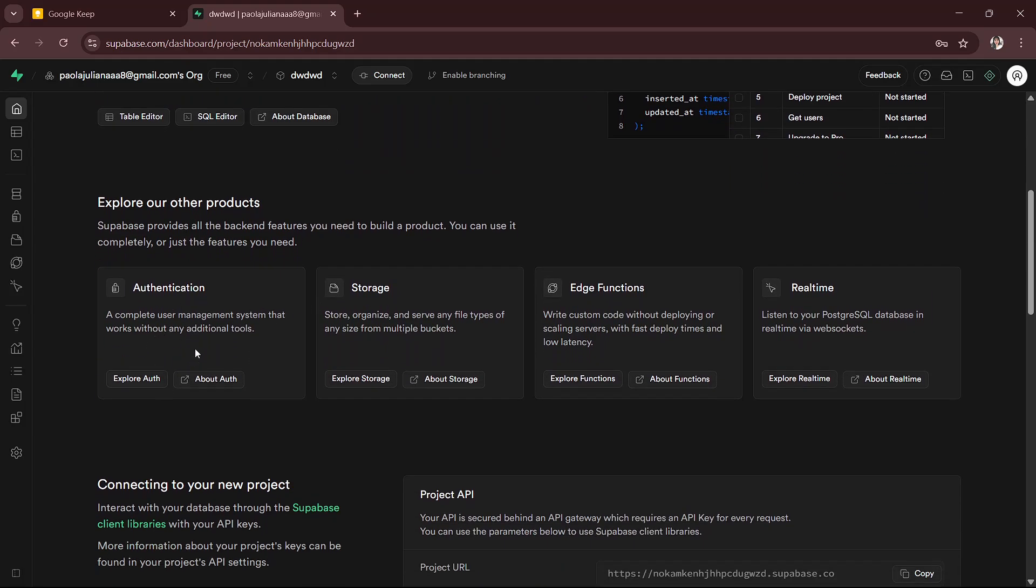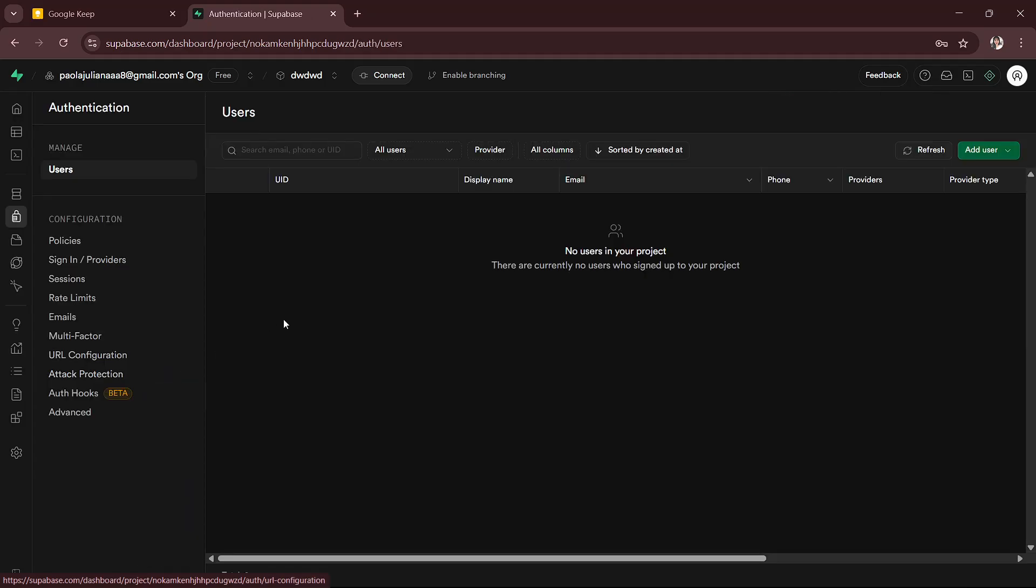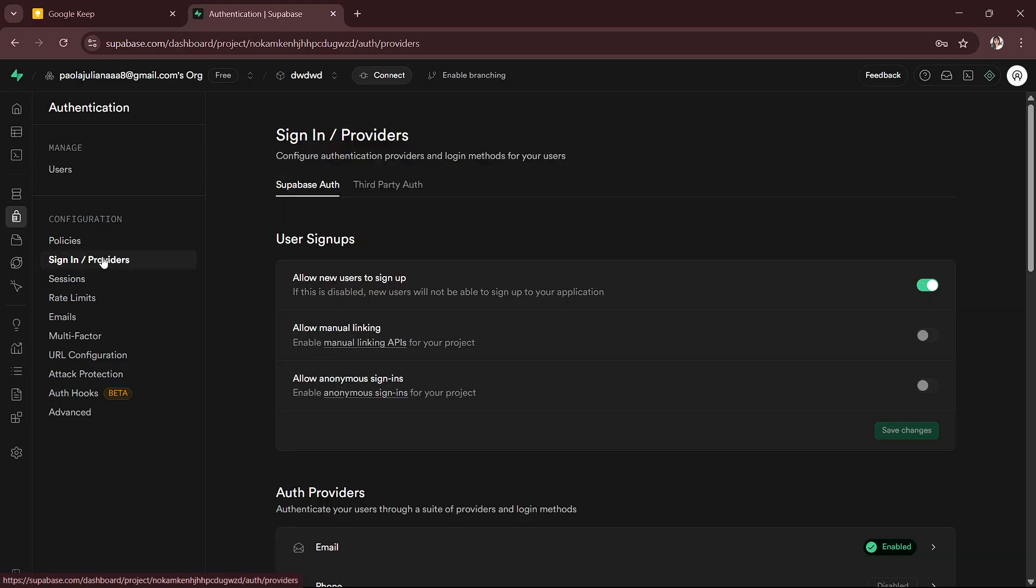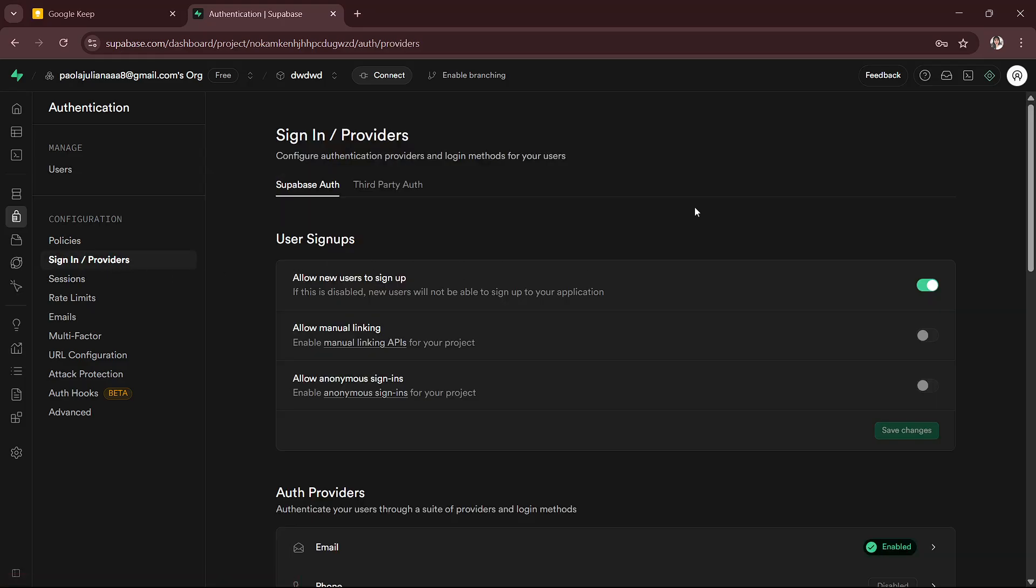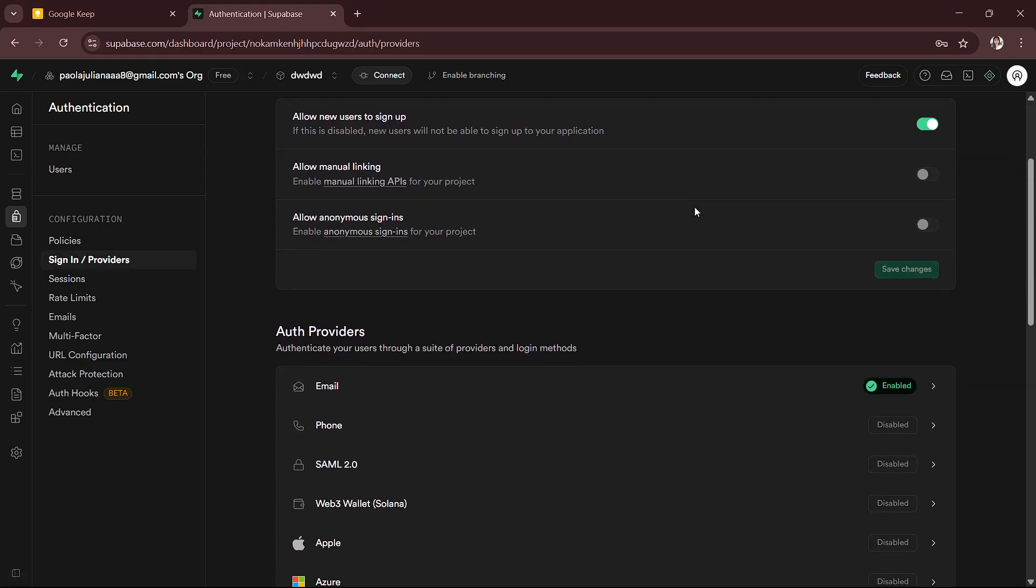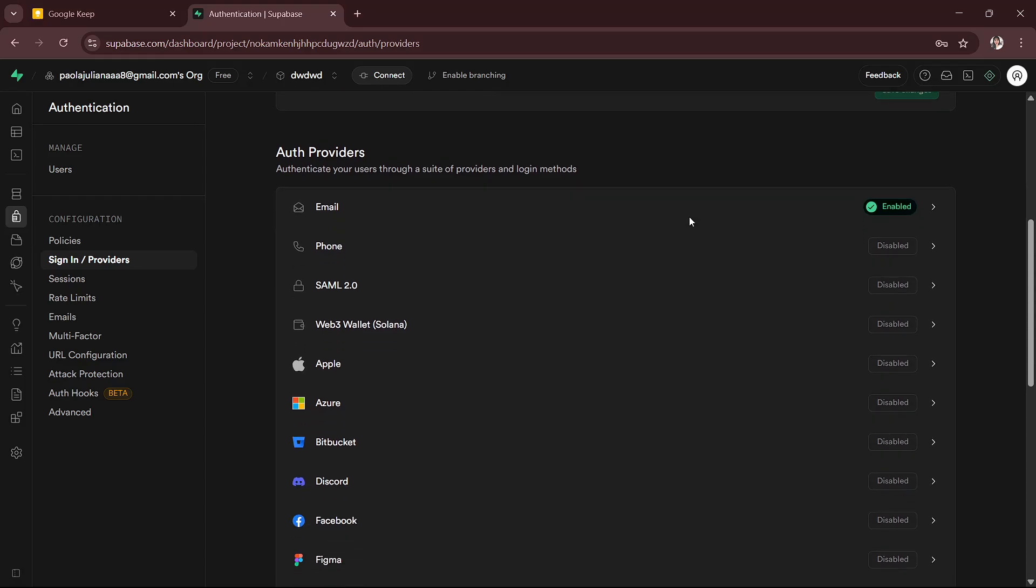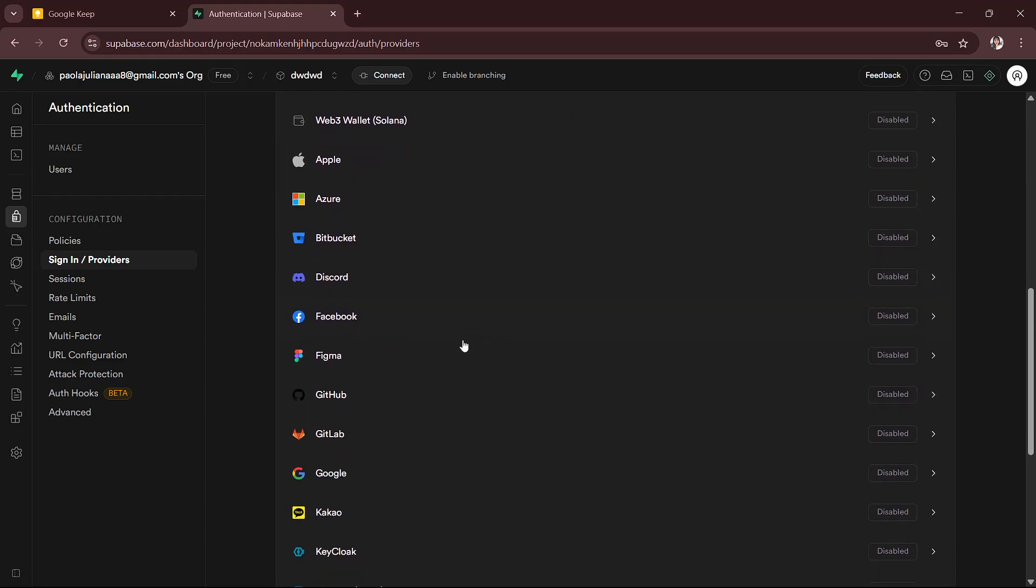Look for authentication which is right here, and then just click explore auth. Then you will now have to go to sign in slash providers, and then you will scroll down a bit and you will have to look for Google.